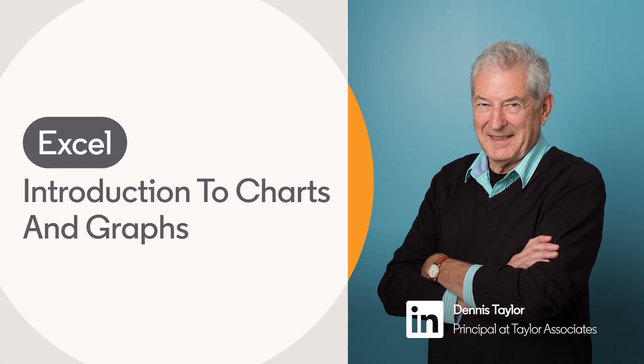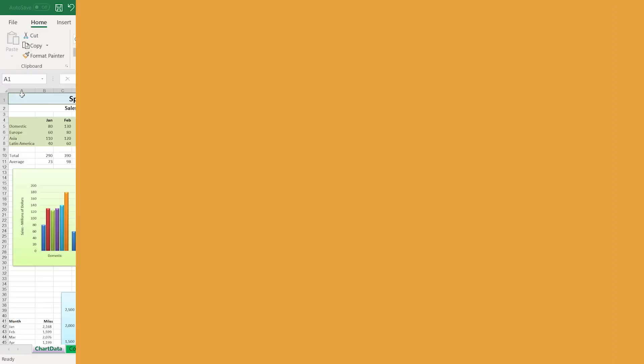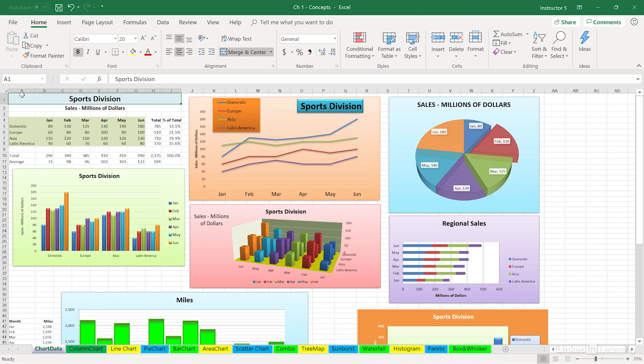Officially and formally in Excel, these various images we're seeing here are referred to as charts, not graphs. Outside of Excel, the word graph is perhaps more commonly used. If you go into the help system and type the word graph, you will be directed to a description of what a chart is in Excel.